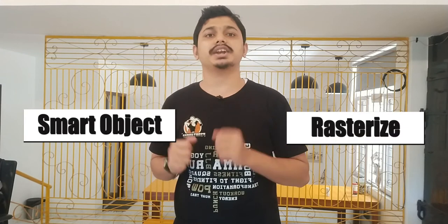This is a Photoshop class. This class is about smart objects and rasterized layers. So without wasting time, let's get to this class.